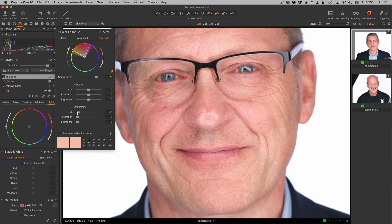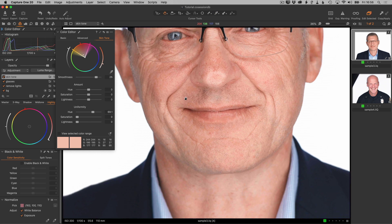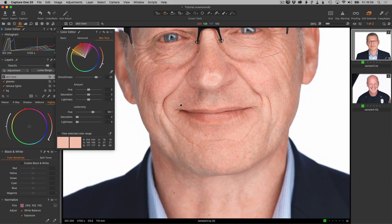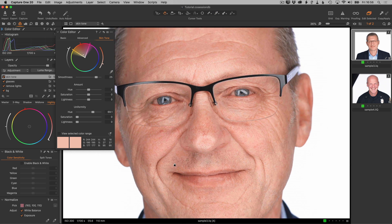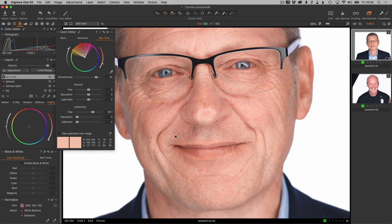Let me show you how this works. We're going to slide the hue — since we want to get rid of the red, we use the hue slider. I'm going to slide it over to about 70 or so. And there we go — the redness is largely gone. We don't really see anything; it looks very even.